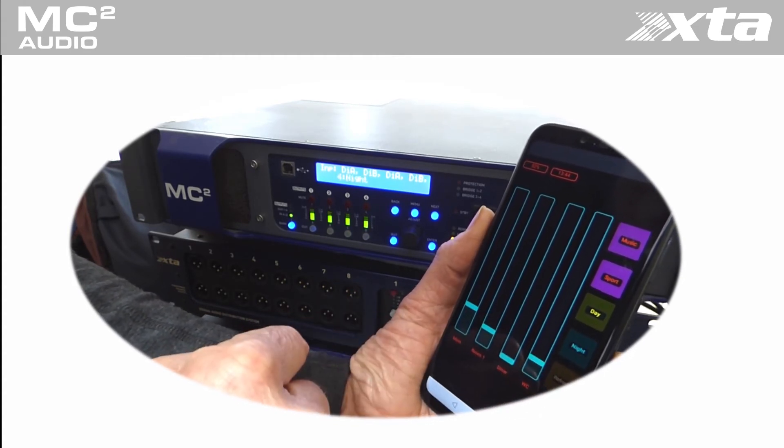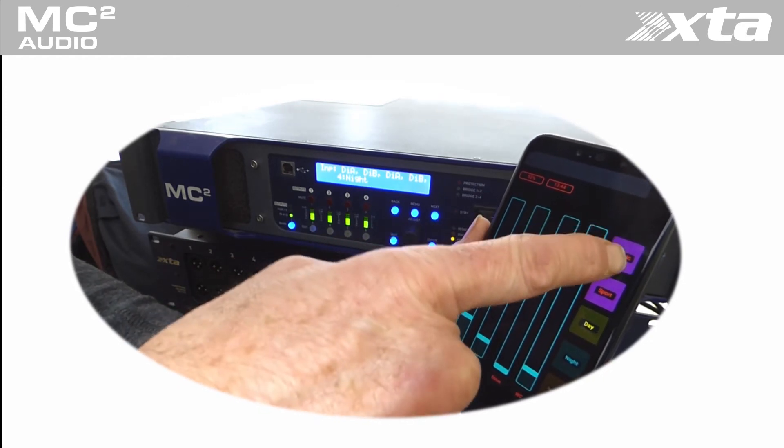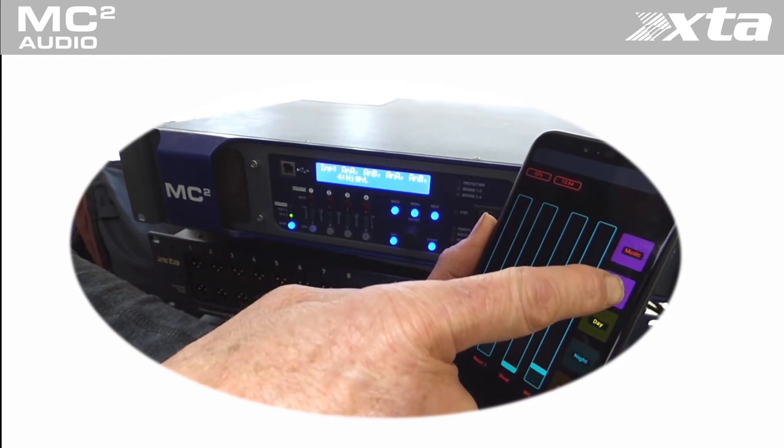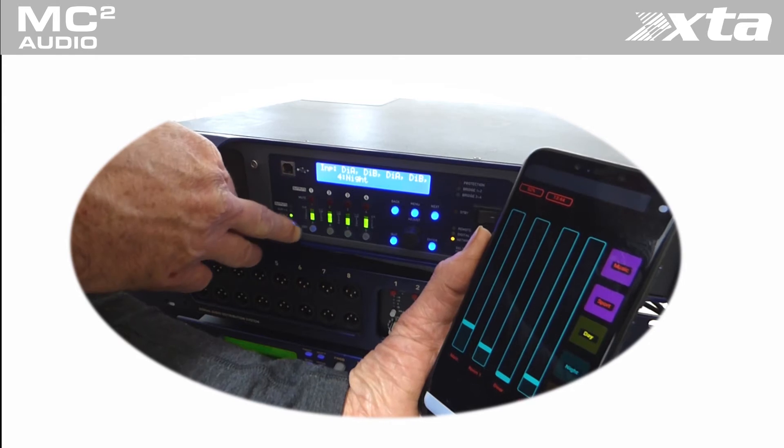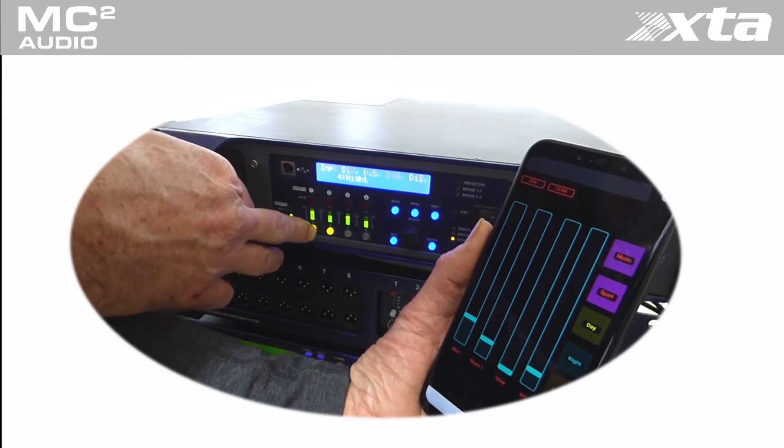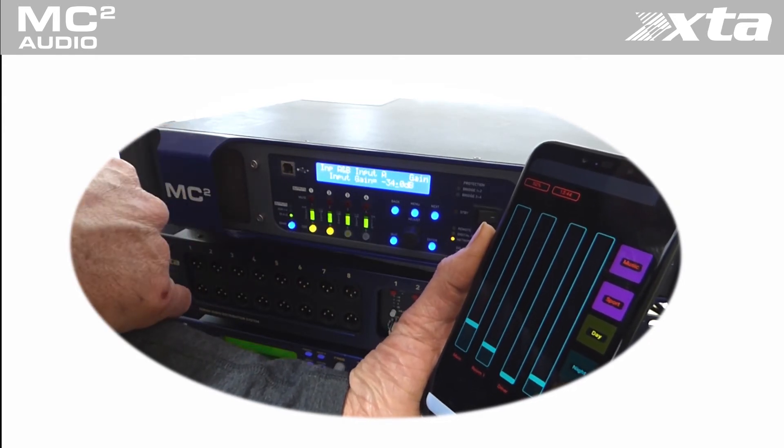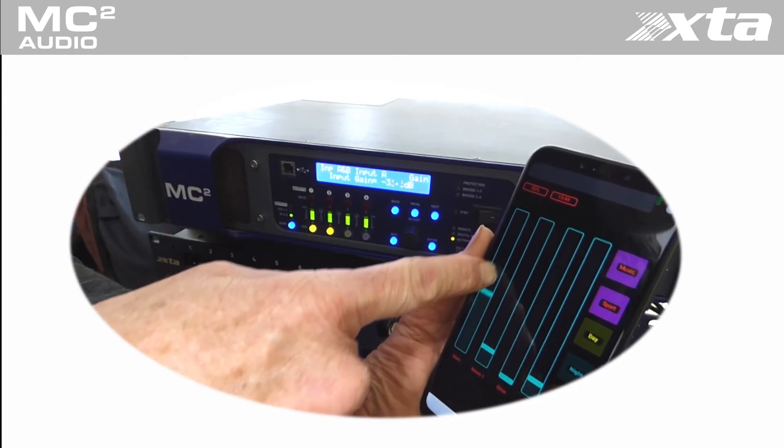Some different EQ settings for during the day and during the night, level faders for four zones: main room, room 1, room 2 and the corridors and bathrooms.